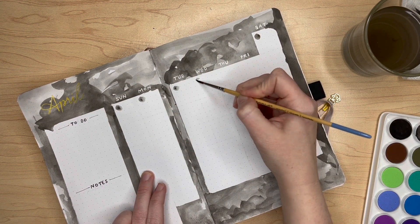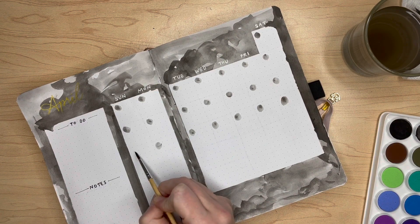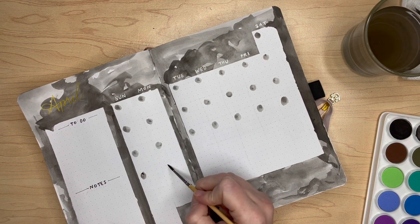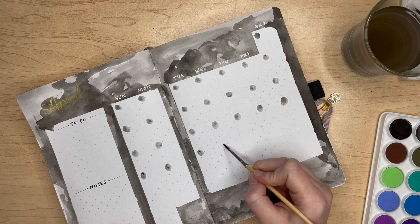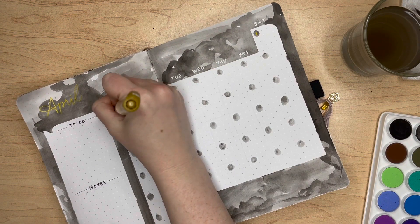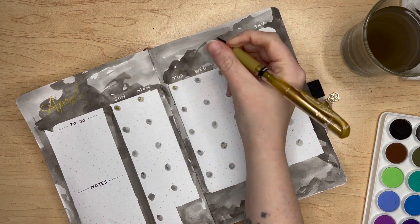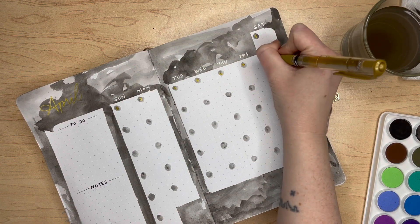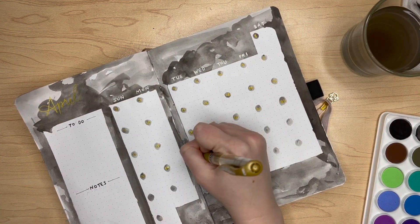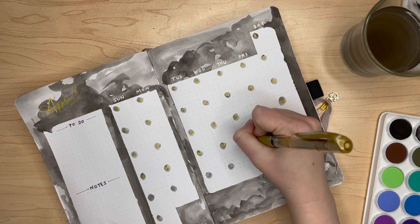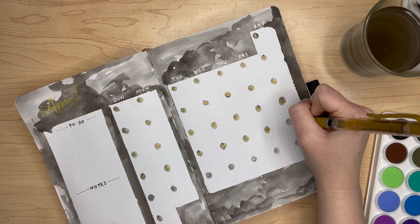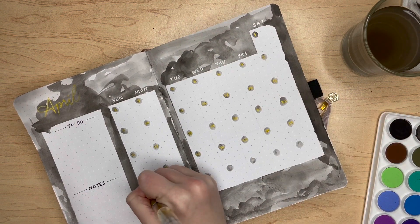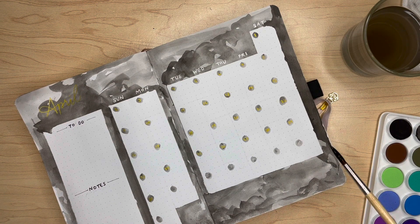Here I've taken my smallest paintbrush, also by Artist Loft, to section out the days of the week. I go back in with that same gold gel pen writing in the dates of the month and get to right here and realize I've added a completely extra week.